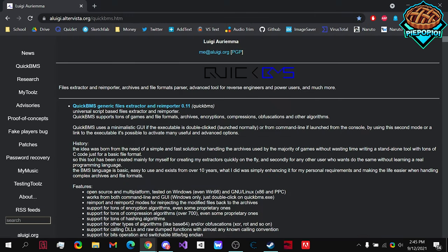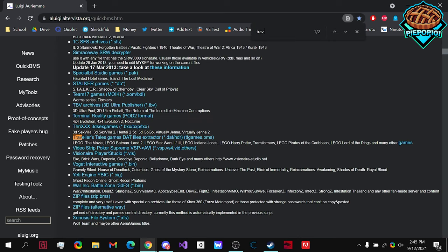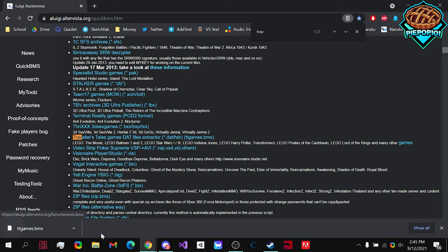Once you've downloaded that, you type in Control-F, or you can just scroll down, and you can go to Travelers Tales Games, the Extractor right here. You download this as well.